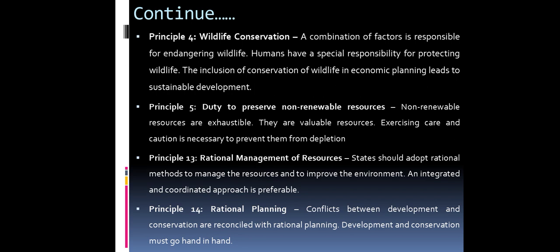Principle 14 — Rational planning. Conflicts between development and conservation are reconciled with rational planning. Development and conservation must go hand in hand.